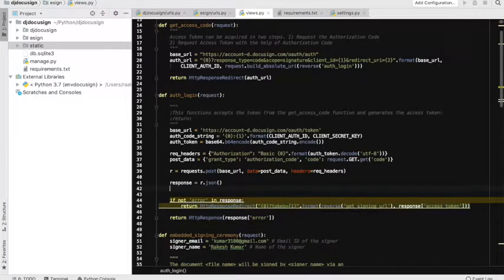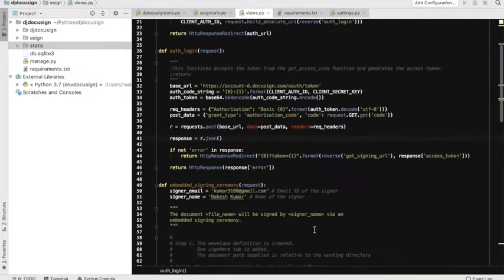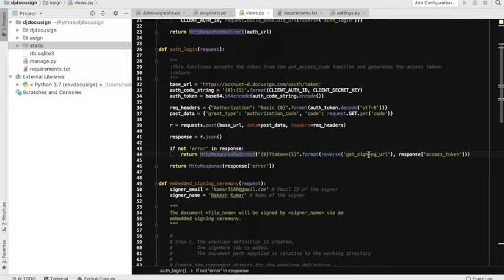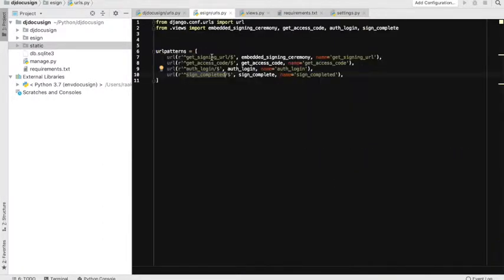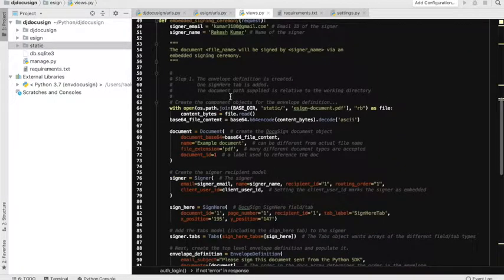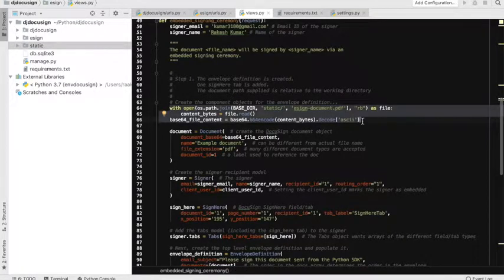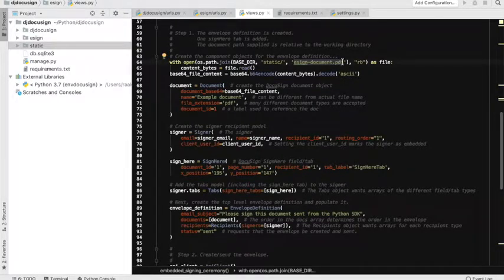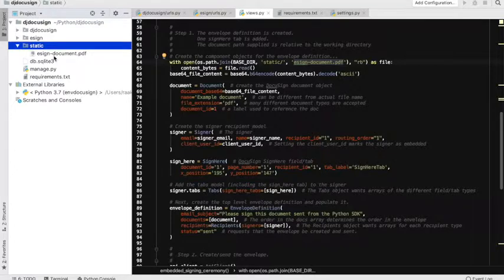I'll comment that out for the sake of our flow. Now we have this functionality — the embedded signing ceremony. Once we have the access token available, I am redirecting the user to 'get_signing_url', which I have defined here as the embedded signing ceremony. This functionality is divided into multiple sections. The first step is we choose the document to be signed by our signers, prepare the document object — I already have my document in the static folder, which is a dummy document you can replace with your actual contract.